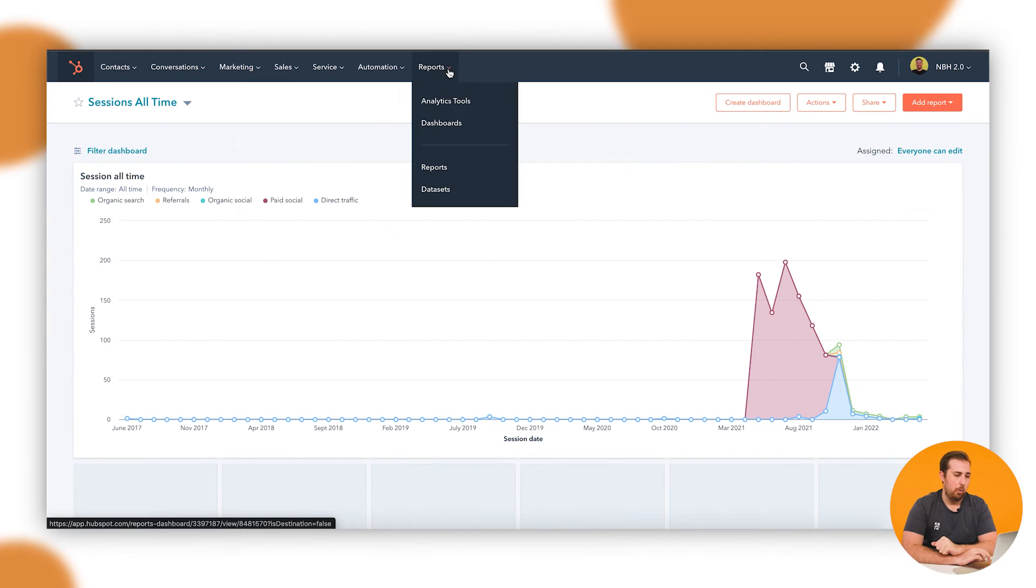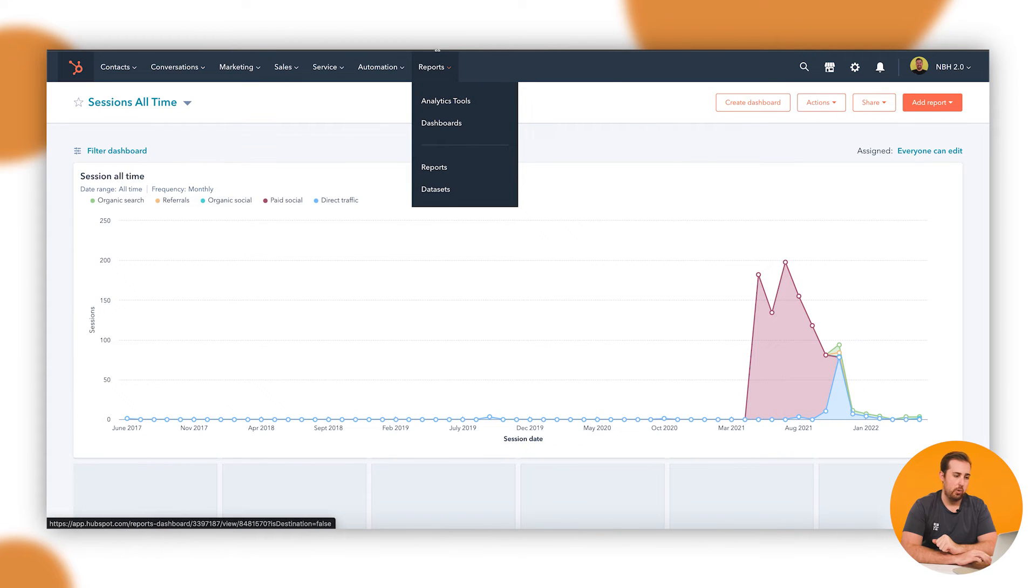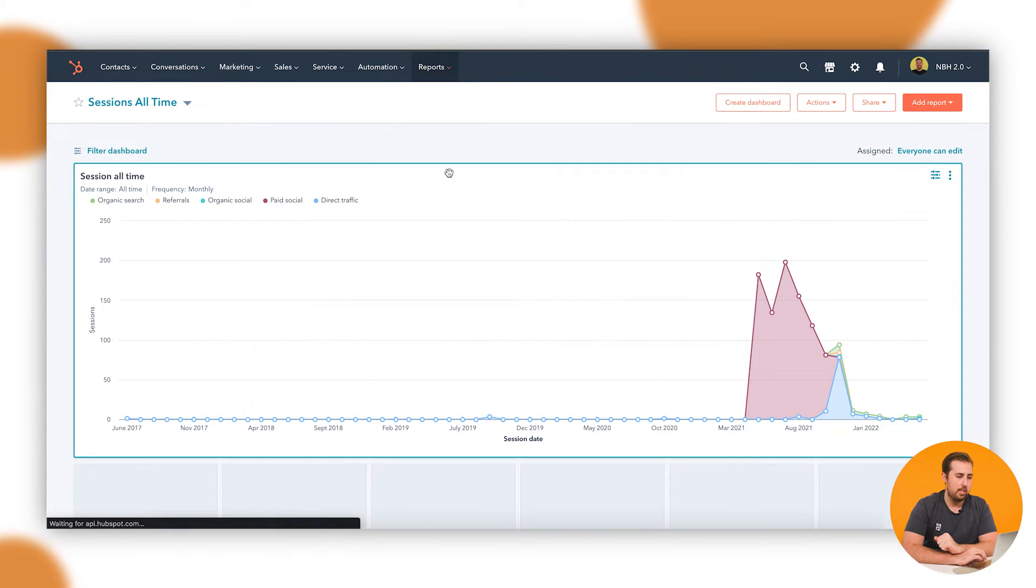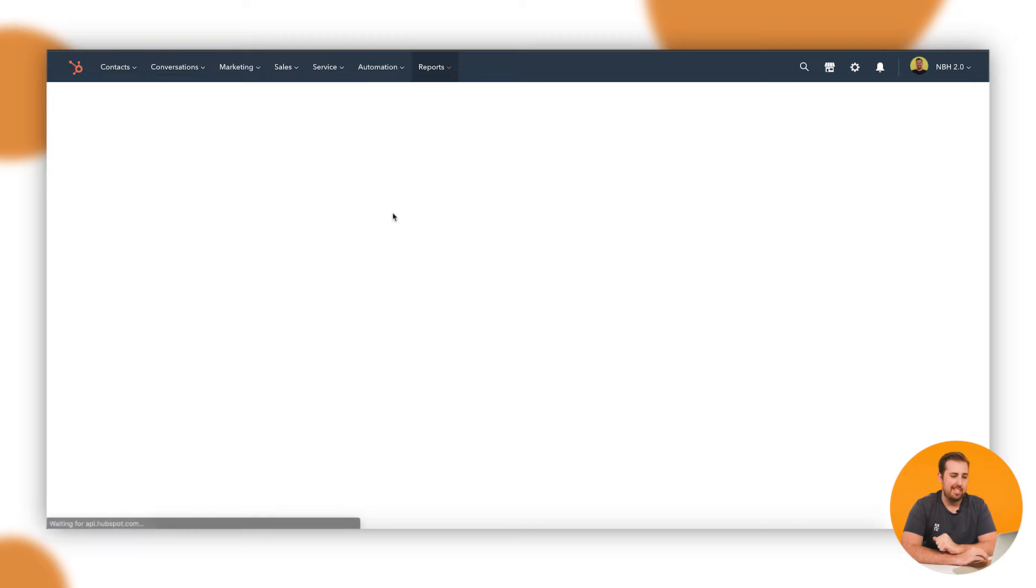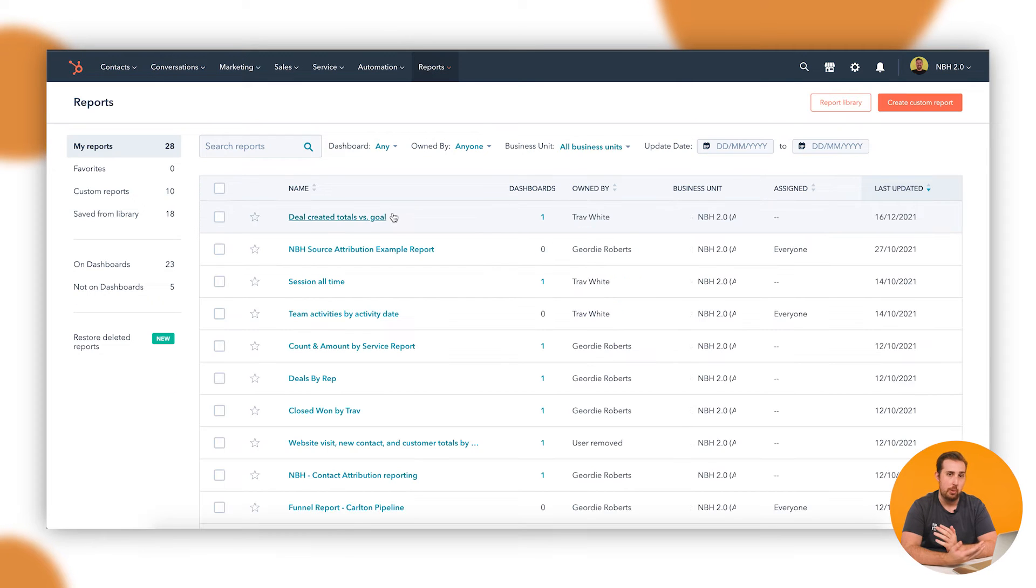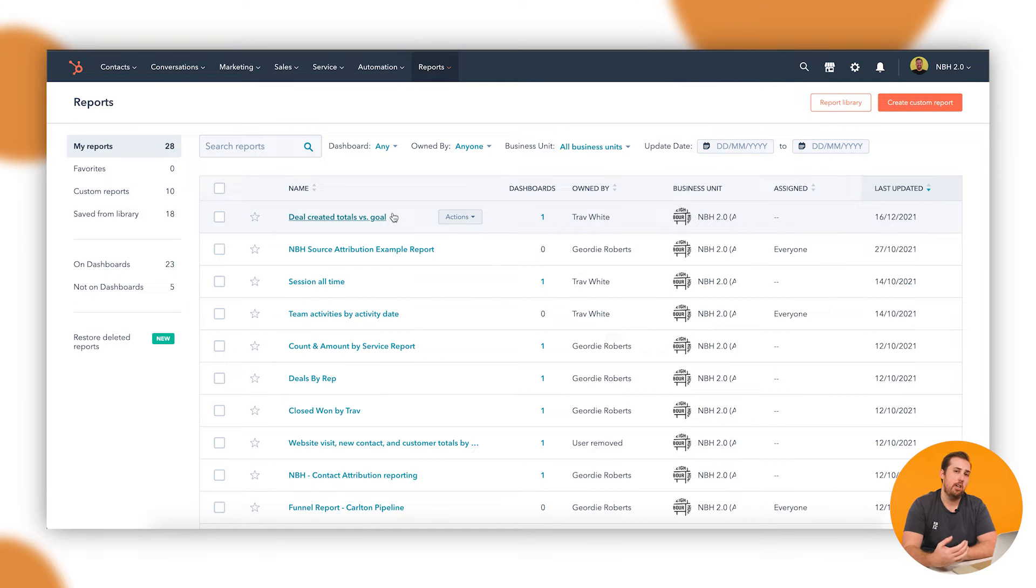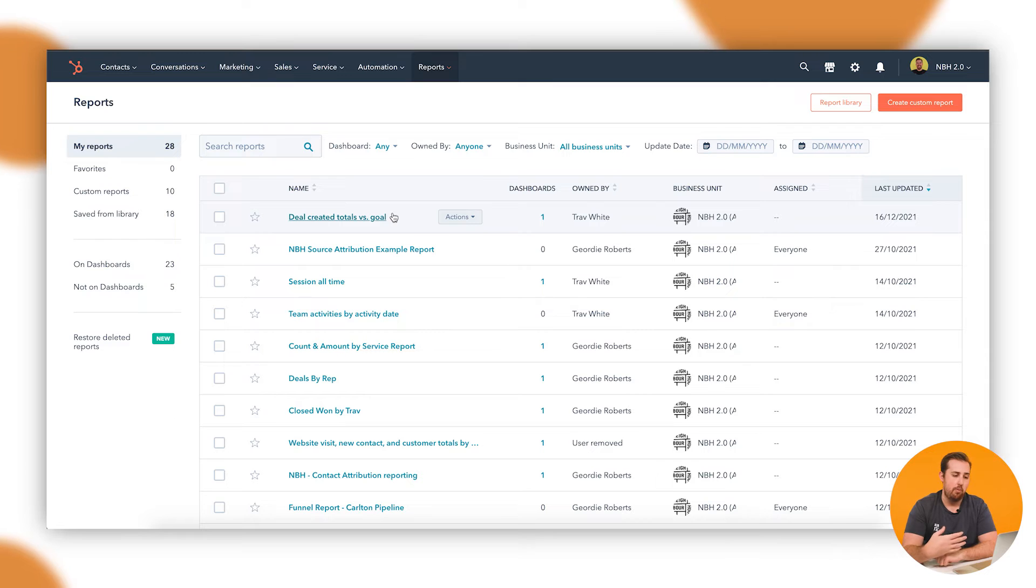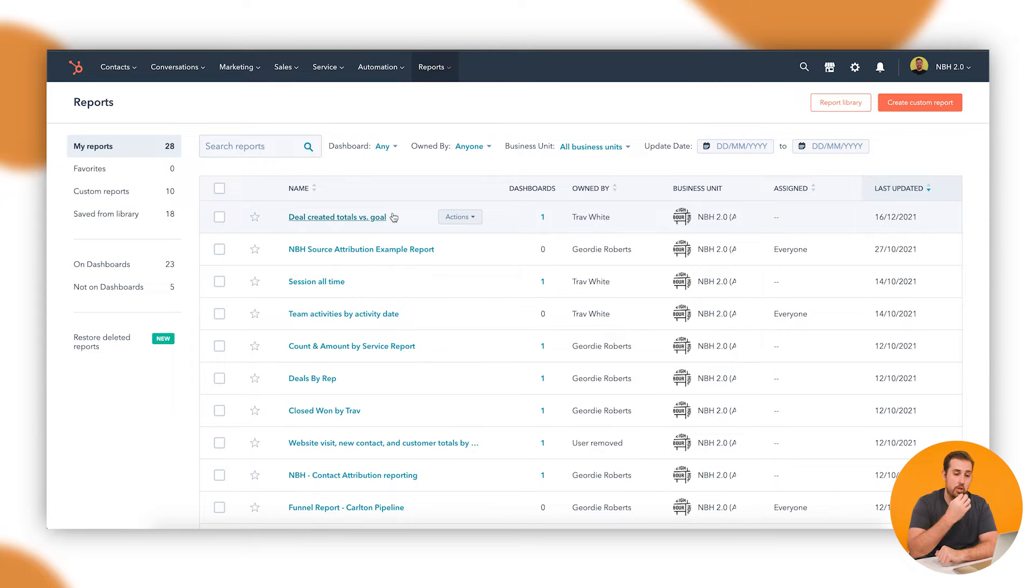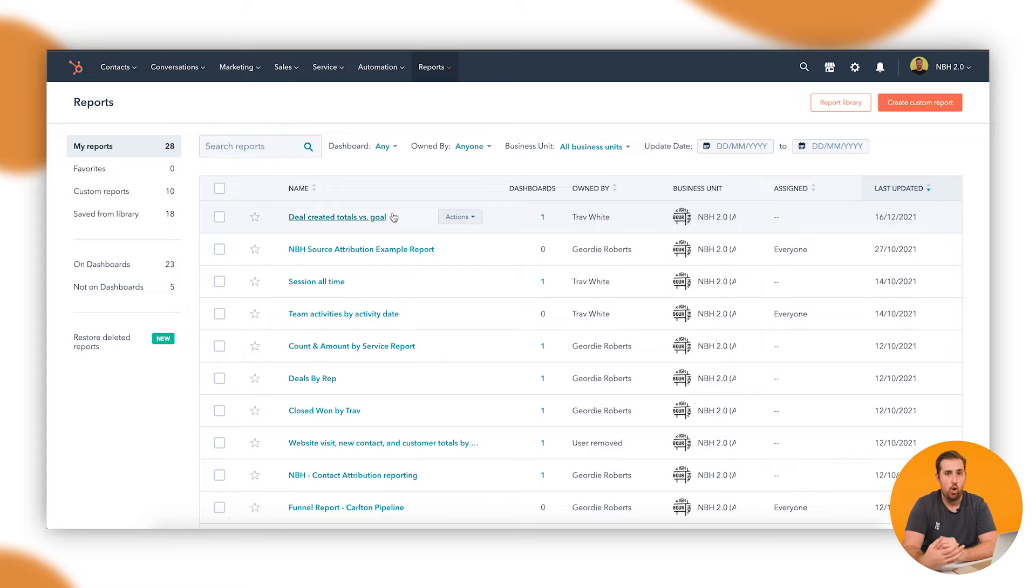So let's go into the reports section of HubSpot. If you go into the reports menu and then down to reports, this is where you'll be able to access all of the different reports that have been built. There's a range in here of reports that come from the report library, reports you've made yourself, and others. Today we're going to focus on custom reports, just the ones that you make for yourself based on your own data.